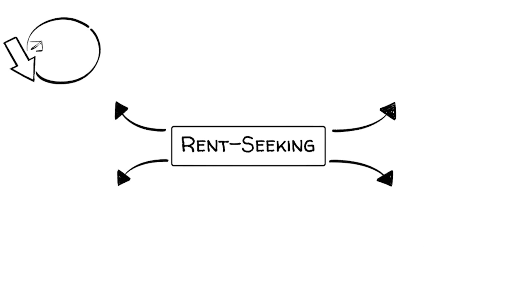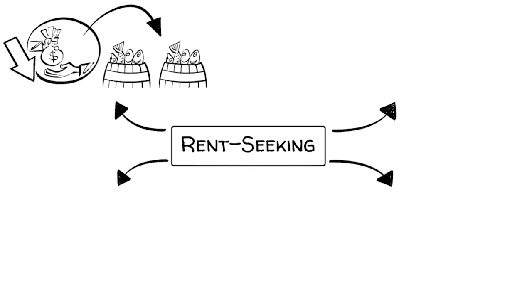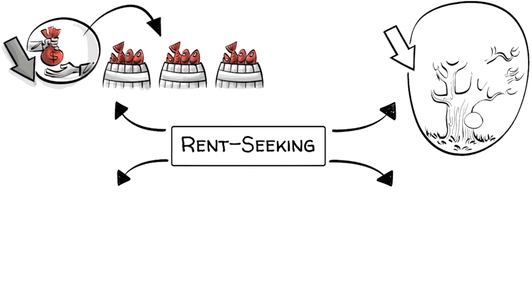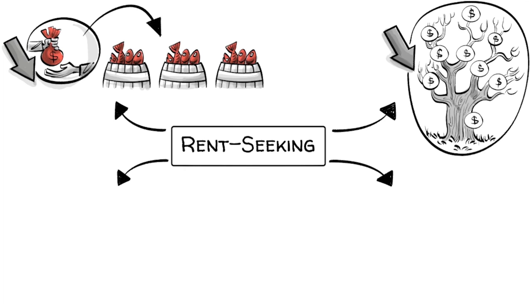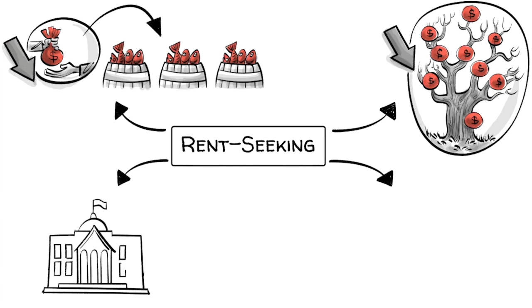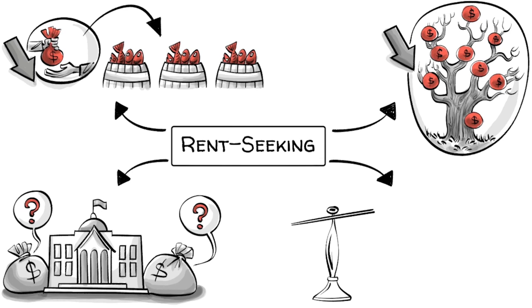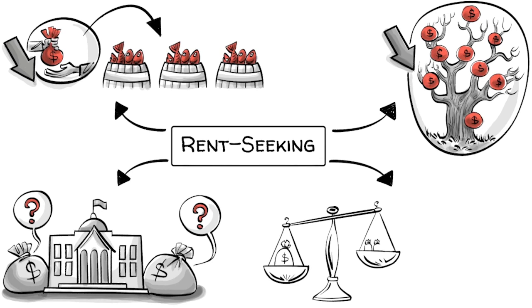In theory, rent-seeking behavior reduces economic efficiency through the misallocation of resources. It also hinders the creation of wealth, reduces government revenue, increases income inequality, and potentially leads to national decline.